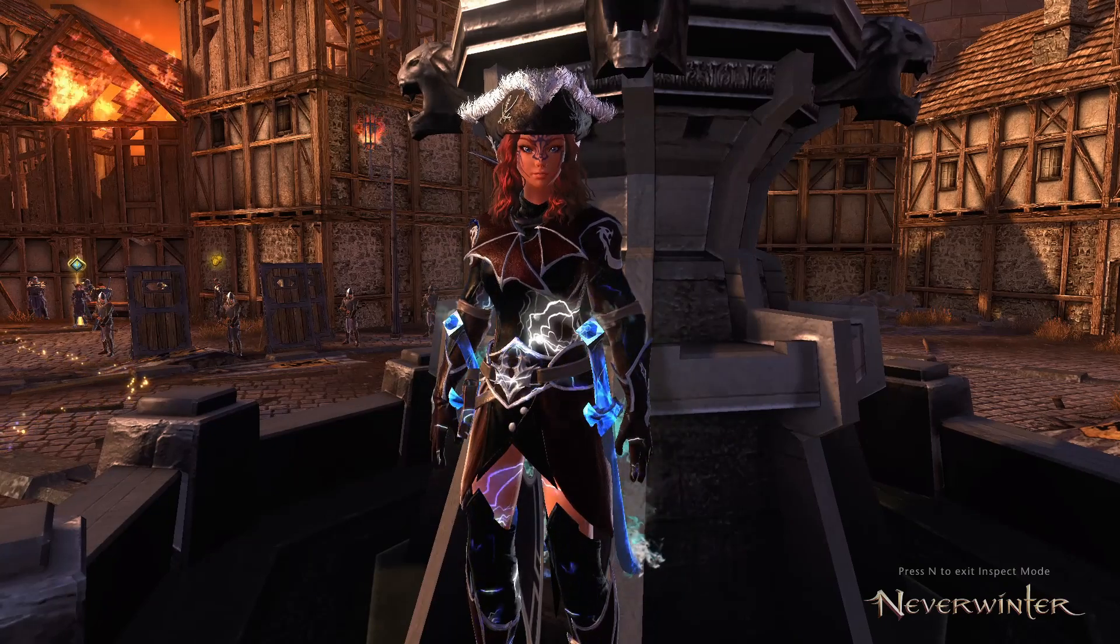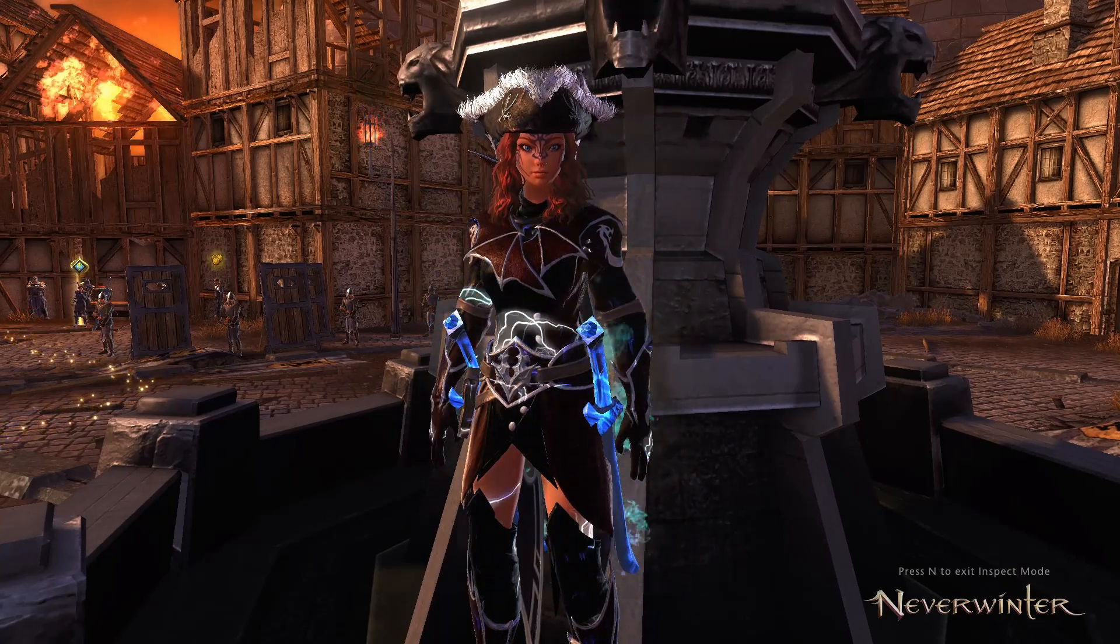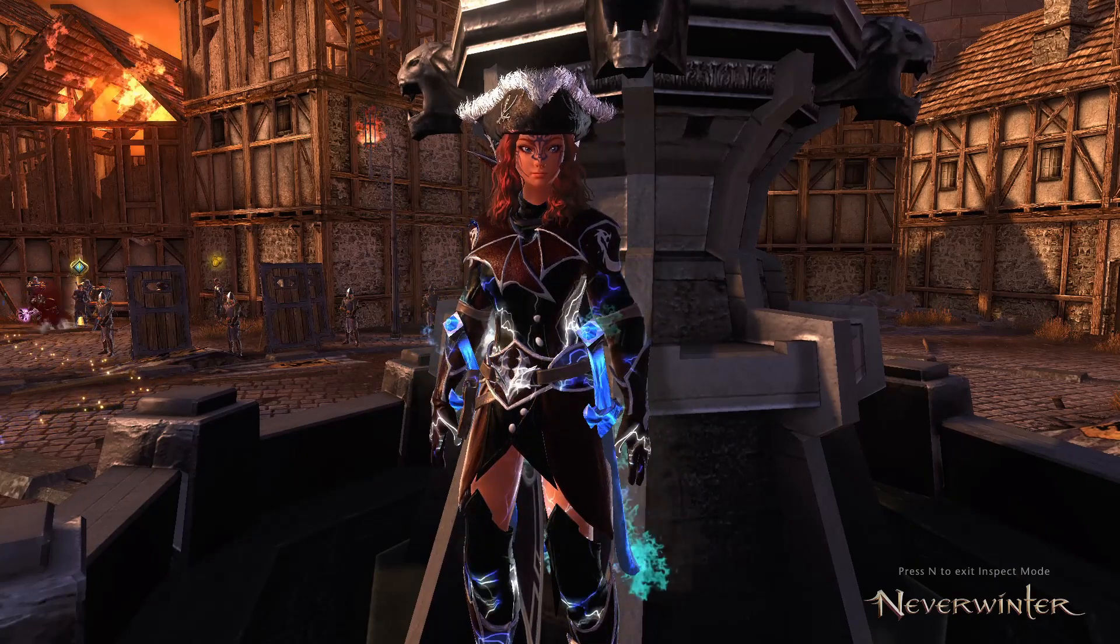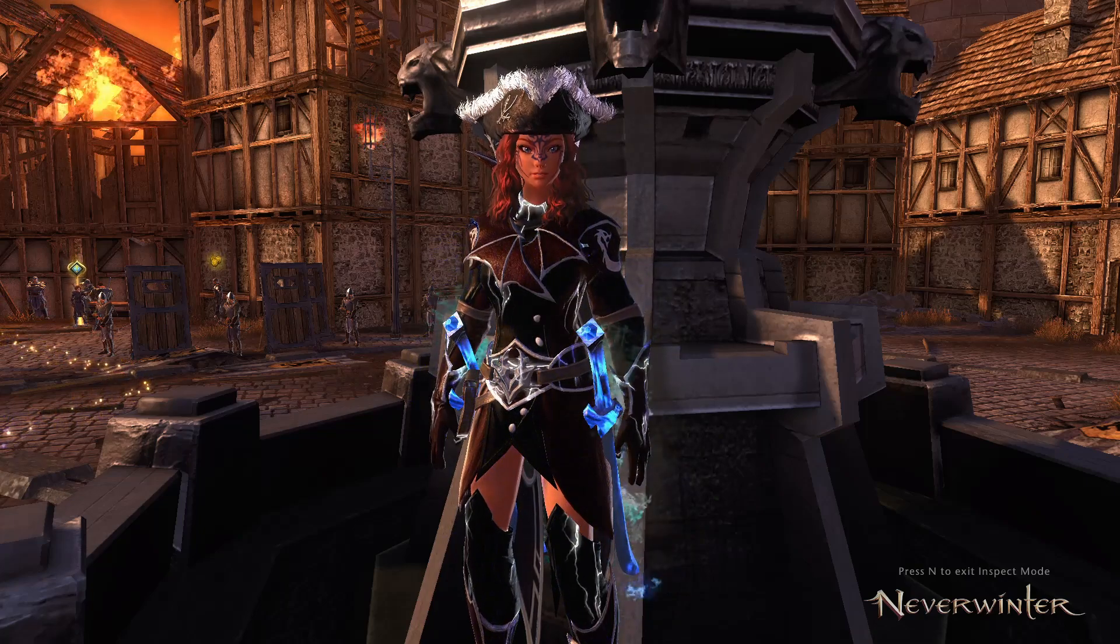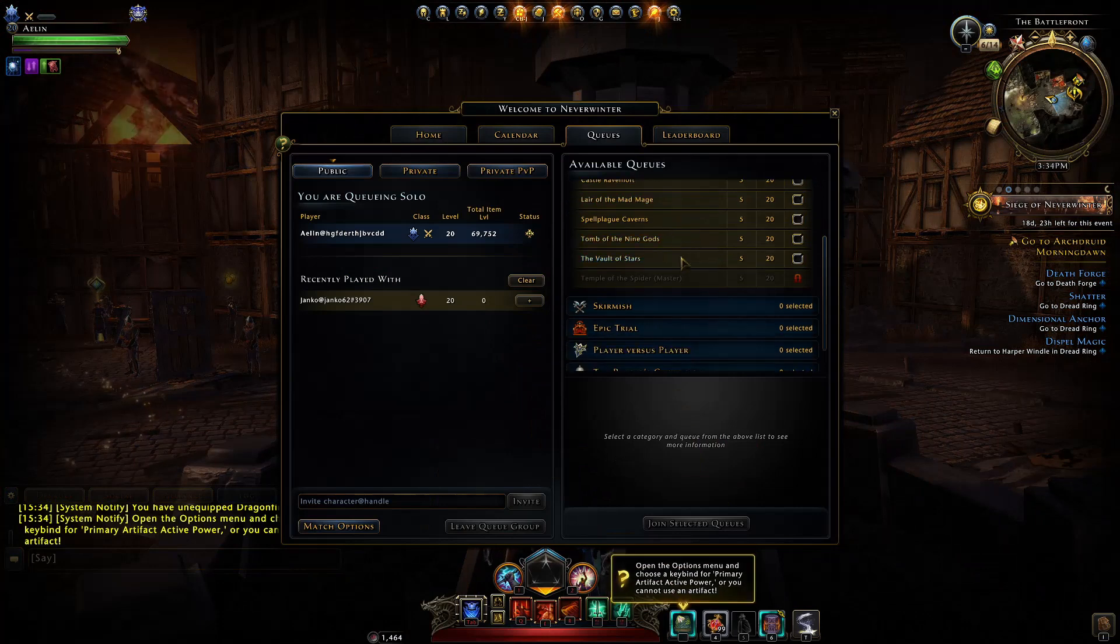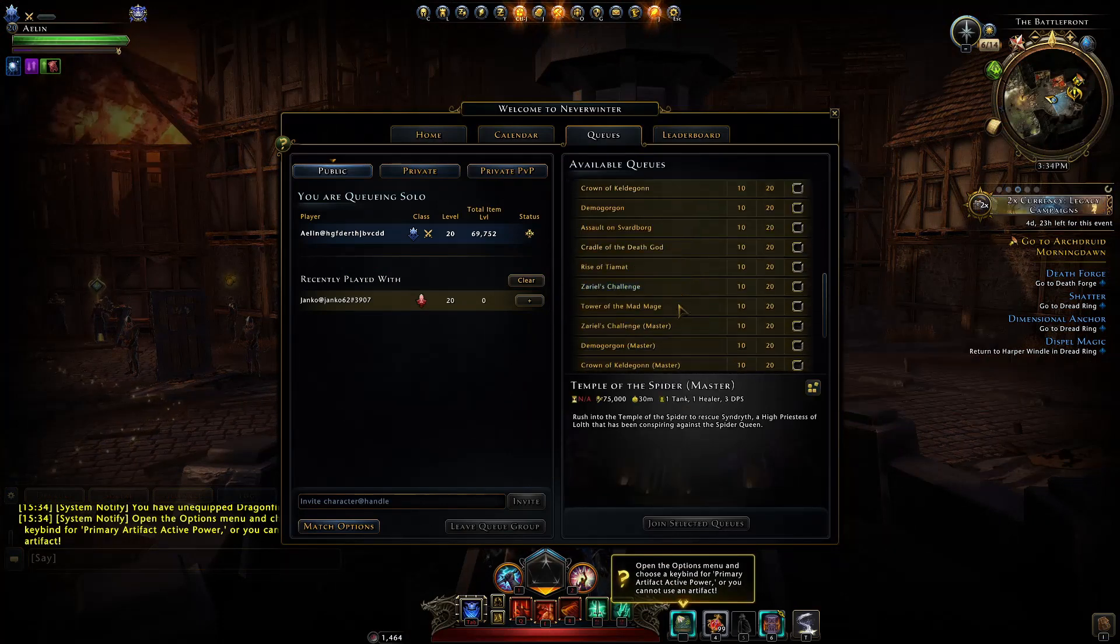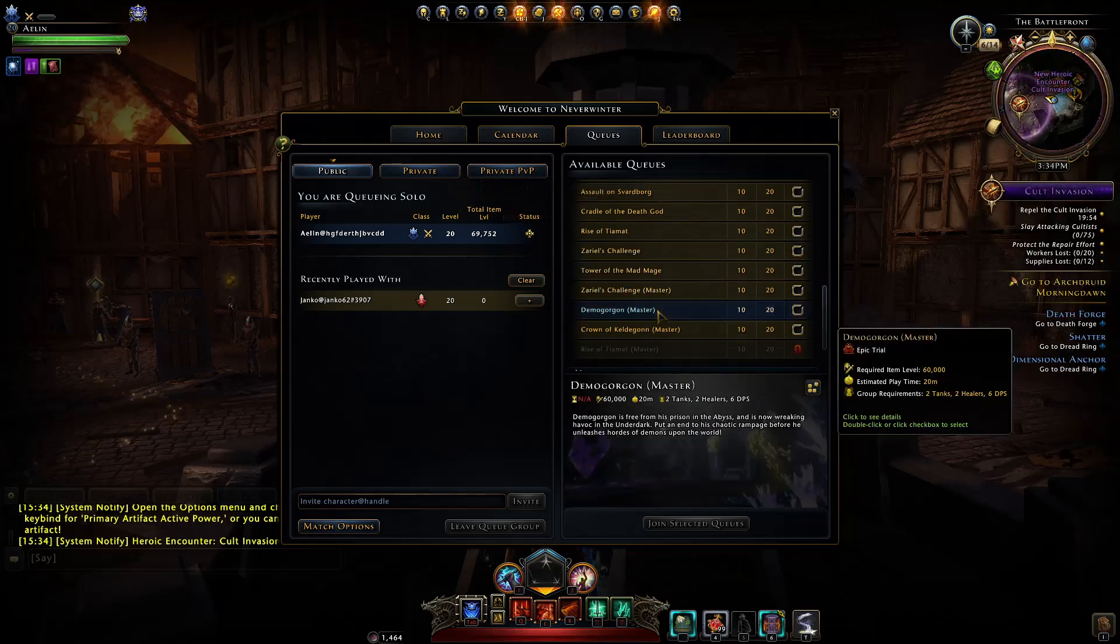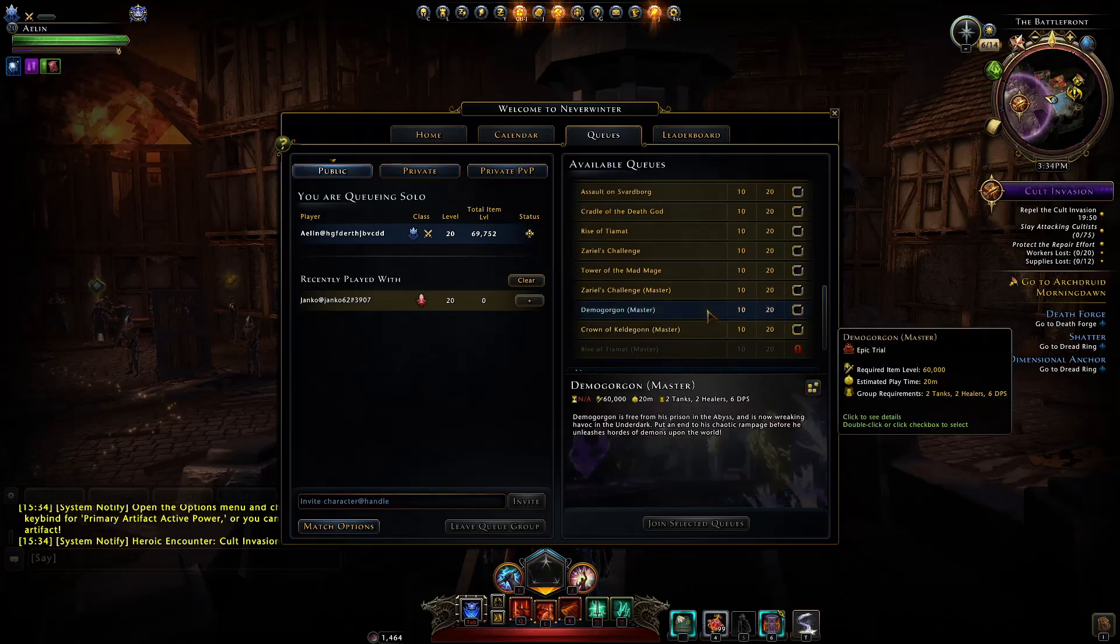Hey and welcome to Neverwinter with Aragon. In this video I want to cover how to make a group for master content where you need to coordinate yourselves to be able to beat it. The content we mainly speak of is master content like Temple of the Spider and your trials from Zariel's challenge, Tower of Mad Mage, Demogorgon, Crown of Keldegonn, and Rise of Tiamat.